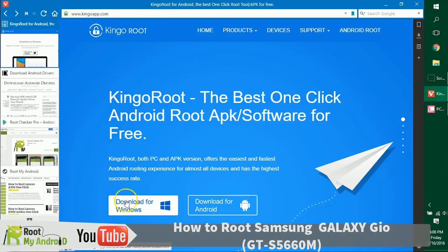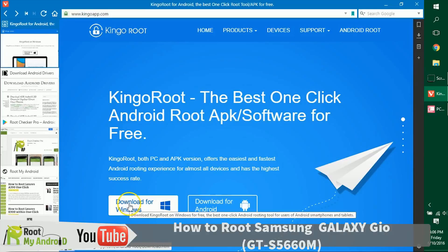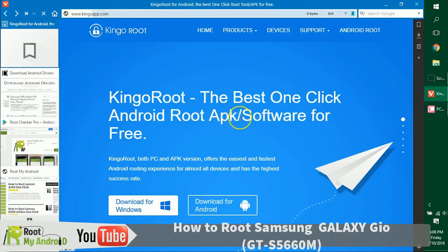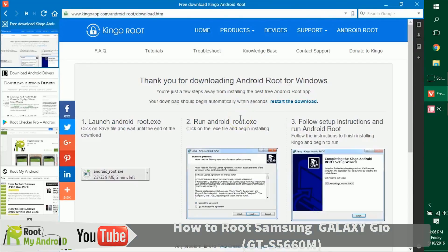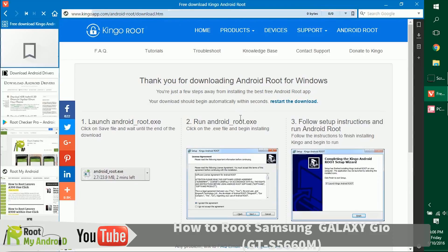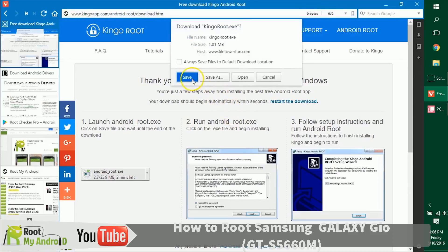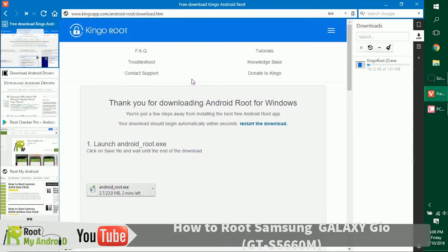Let's get ahead and download it. Don't worry, the links will be provided in the description for the downloads. As you can see, the download has already started in the right side of my browser.